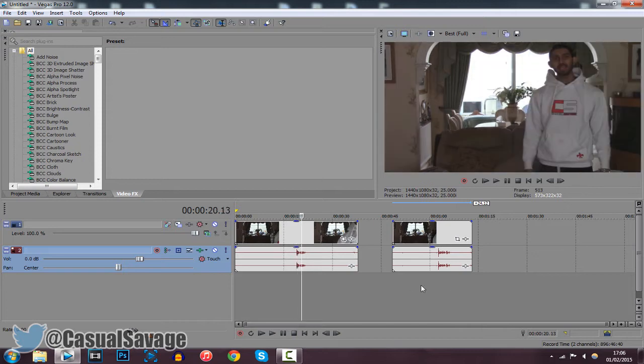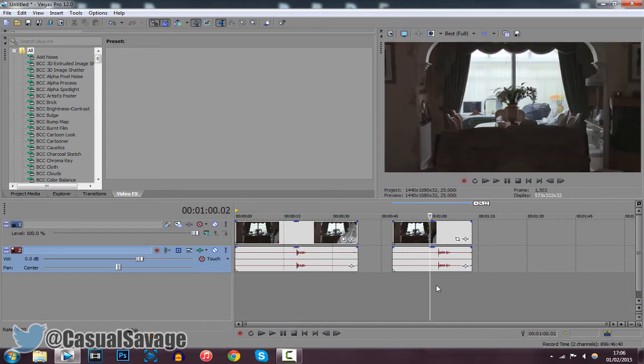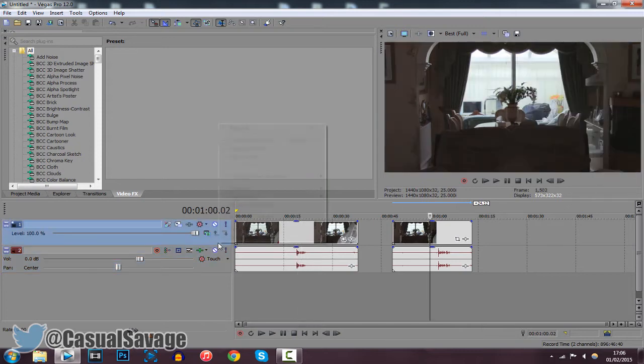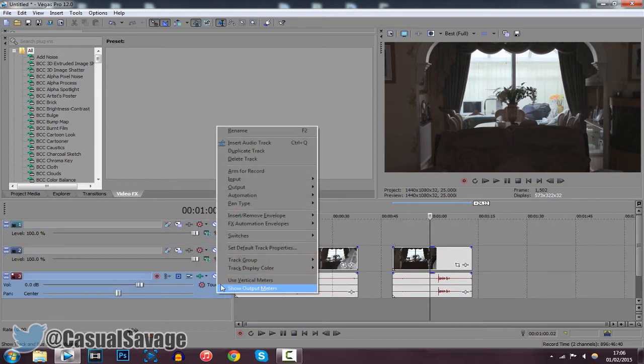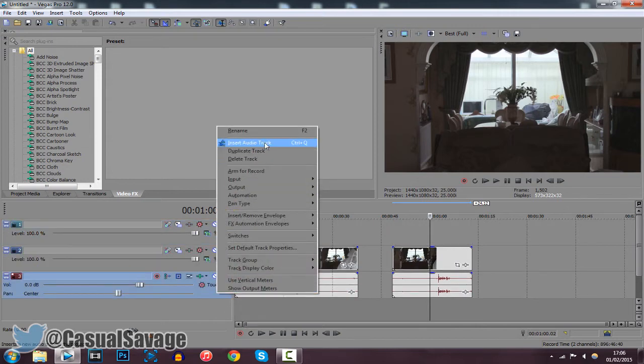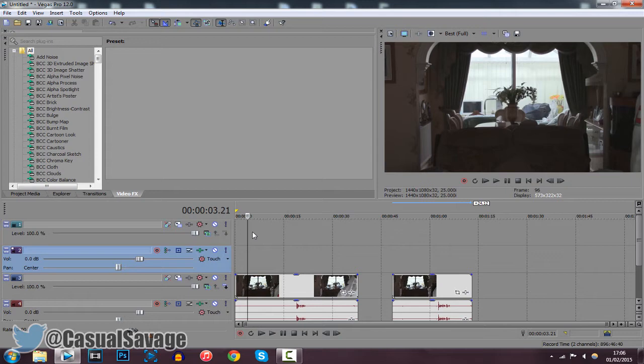Some of you may have sound in your video, some of you may not. So if you have sound, then right-click here, click video track, and right-click the soundtrack and insert audio track. If you don't have sound, then just insert a video track.